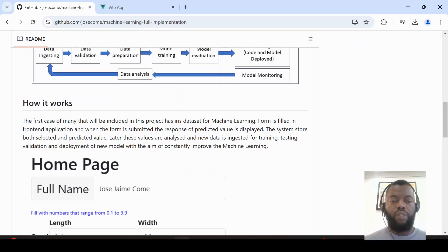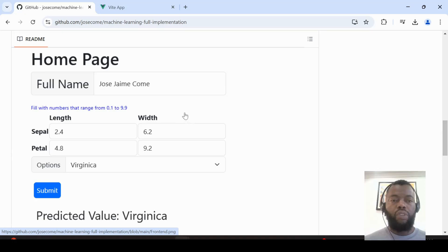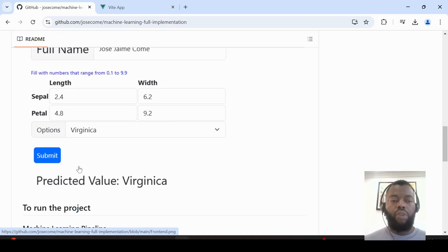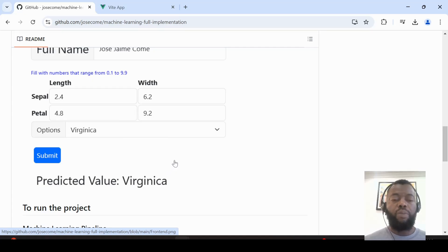In the frontend application we have an interface that is filled with values, we choose an option, and we submit. After submitting, the request goes to the backend application. The backend application requests a prediction from the machine learning pipeline and the result is displayed. We save all this information to the database to analyze and improve the machine learning model.